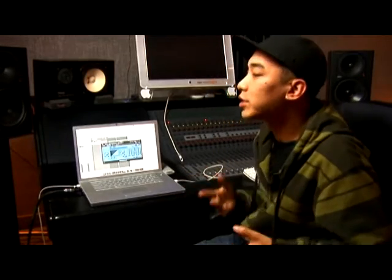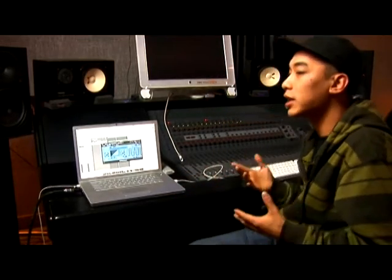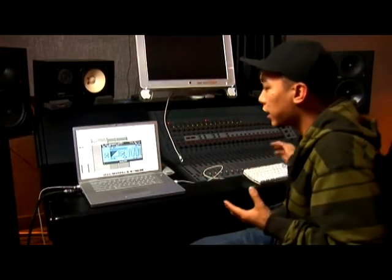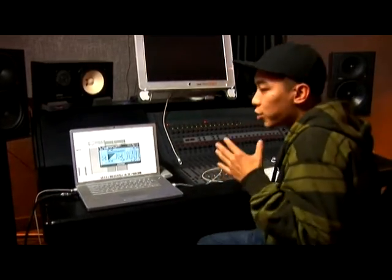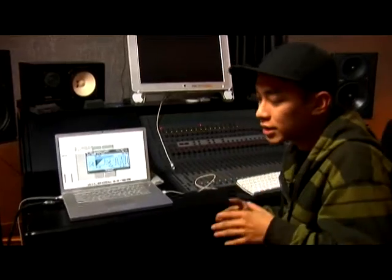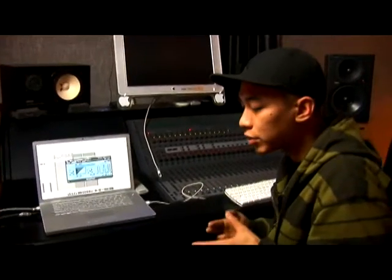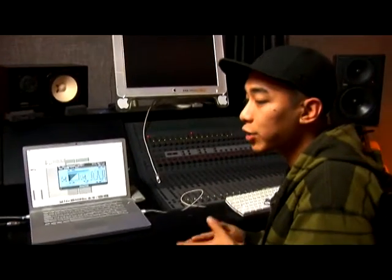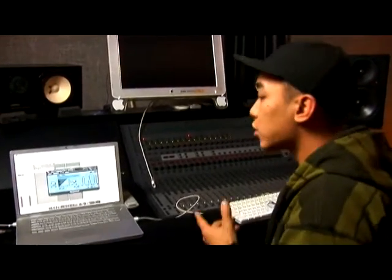When understanding bussing, the first thing you have to understand is that every time you create a bus, it's sending a signal to another track that you create.